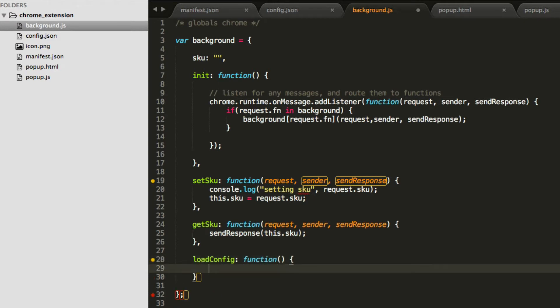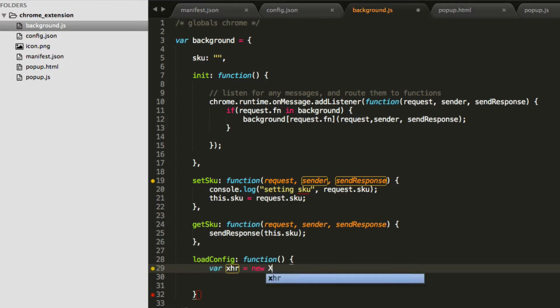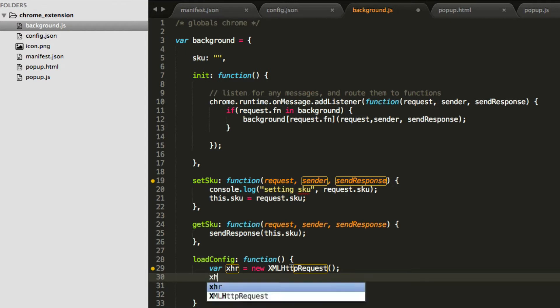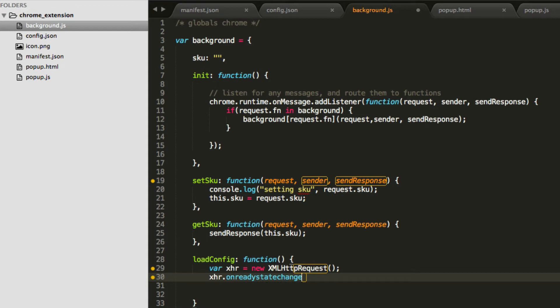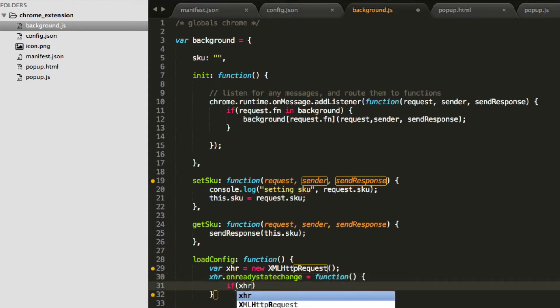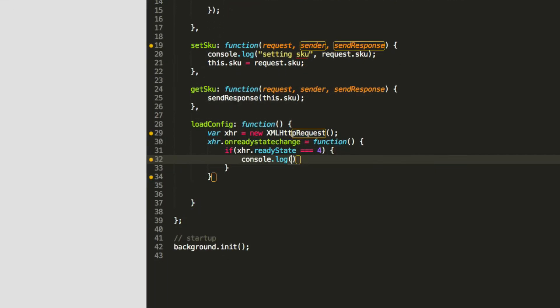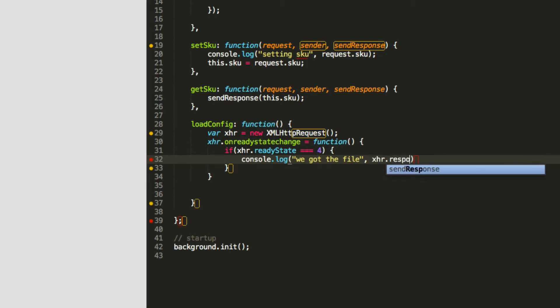So we have a config.json. So now what we can do in our background script, let's make a function that knows how to read that configuration file. So we'll call it loadConfig. What we have to do is actually use Ajax to go get the file and load it in. So to do Ajax without jQuery, we're going to do it straight up. So var xhr equals new XMLHttpRequest. And then the way this works is xhr.onreadystatechange equals a function. And in that function, we'll say if xhr.readyState equals 4, console.log we got the file, which actually will be xhr.response.